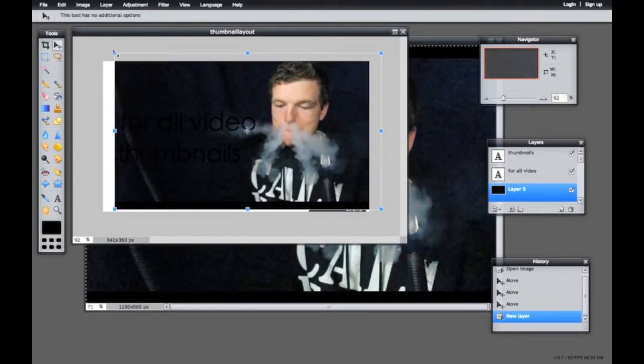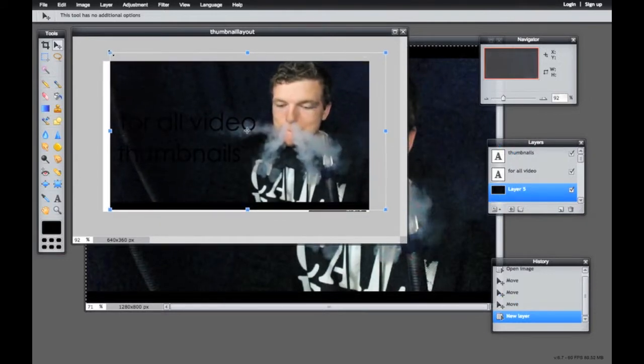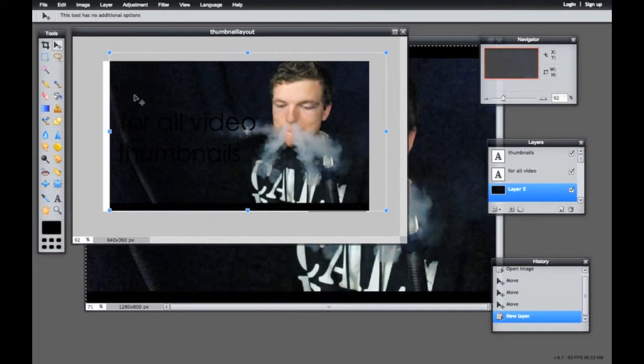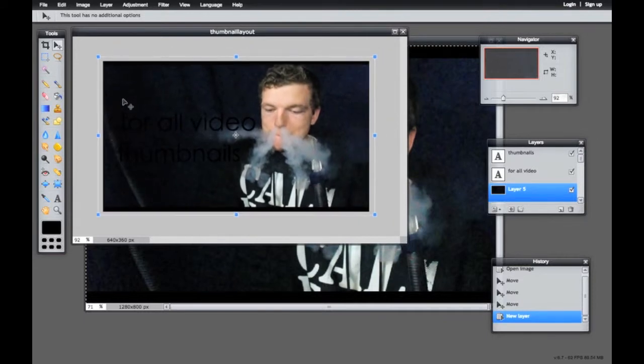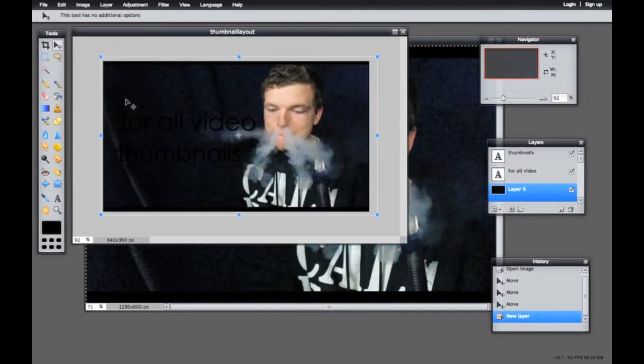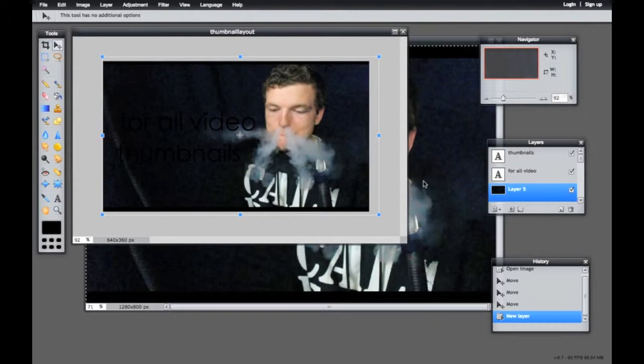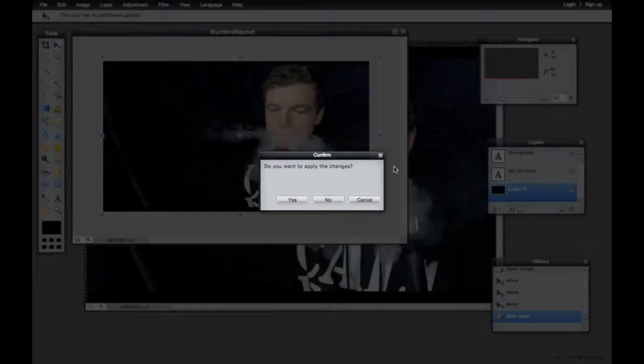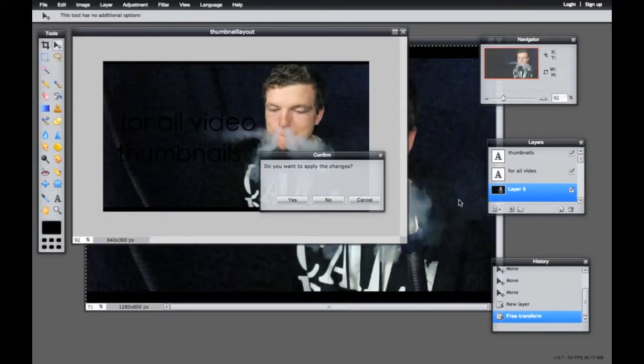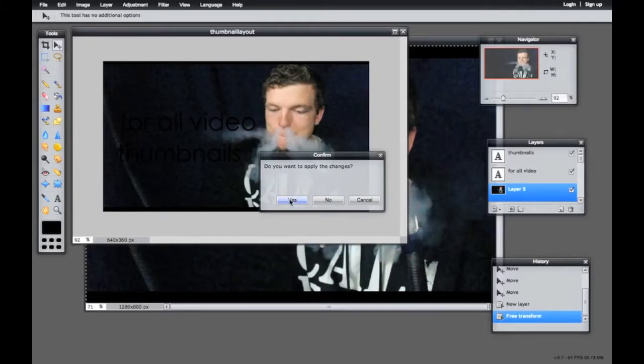You can normally just make it a little bit bigger so it overlaps everywhere. There we go. And then you can see you're going to have to change the text, especially since we have a dark background.